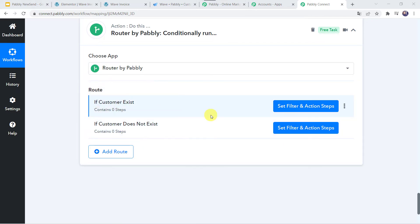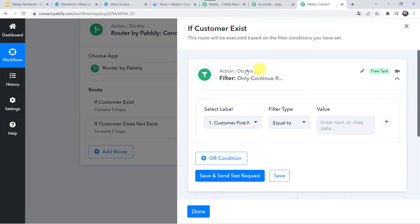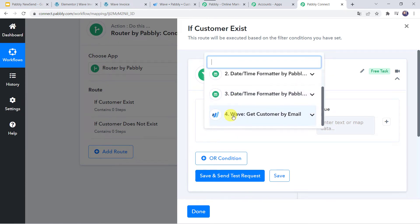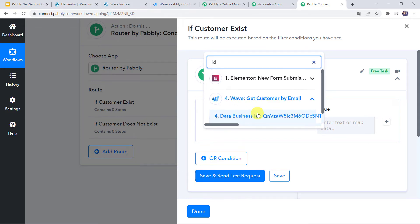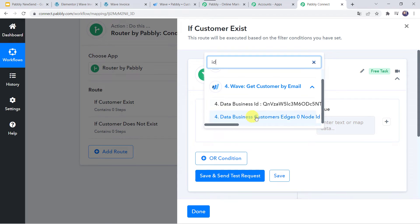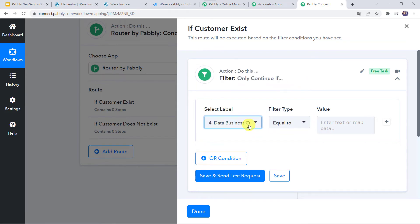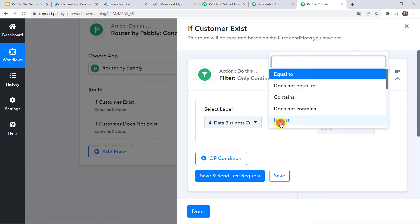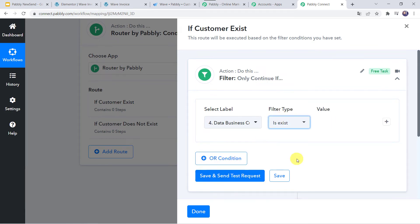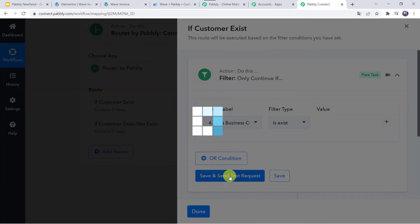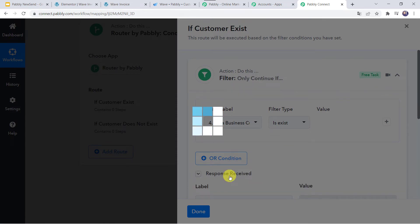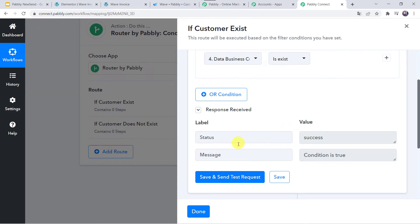Let us set up the filter and action steps for the first route. In the filter, we are going to select the label from the fourth action step — that is Wave — and search for the ID, which is the customer ID. If the customer ID — that is, data.business.customer.edges.node.id — exists (filter type: Is Exist), then what needs to be done. Let's click Save and Send Test Request. The response is received and the condition is true — yes, the customer does exist.